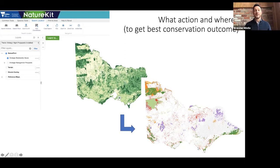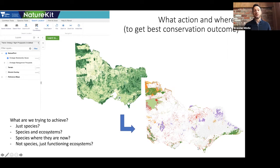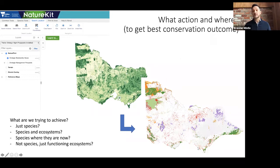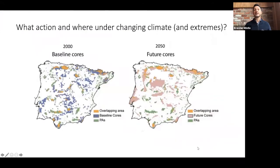The biggest challenge to using these tools in policy is deciding what we actually want to achieve. At the moment we haven't really figured out in a policy sense whether we're just trying to conserve species, or whether we want species and ecosystems conserved, or whether we just want our ecosystems to function. We really have to sort out our questions before these tools become really powerful and widely used in policy.